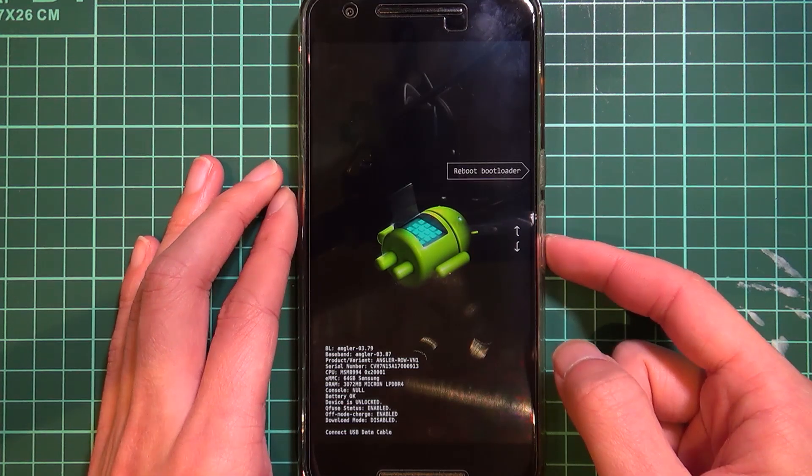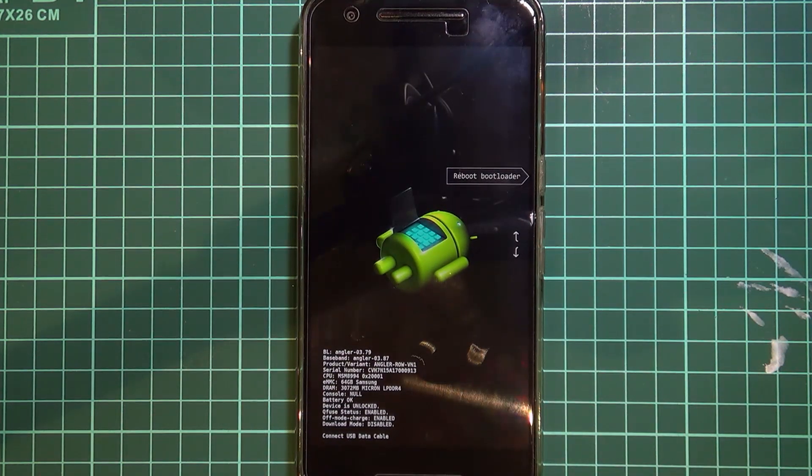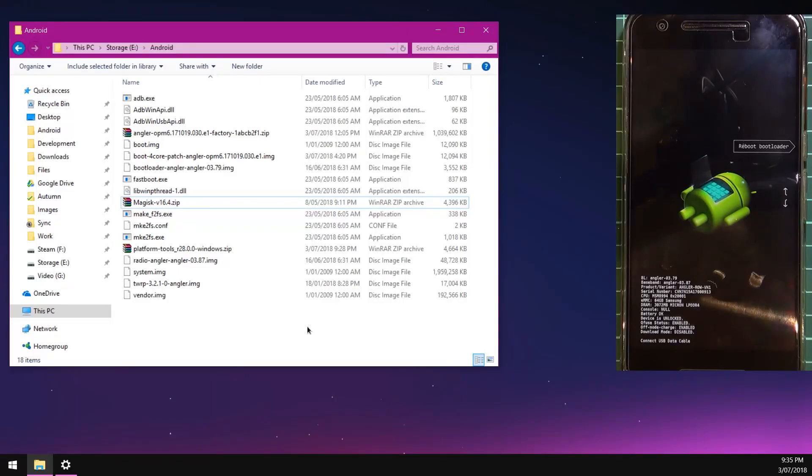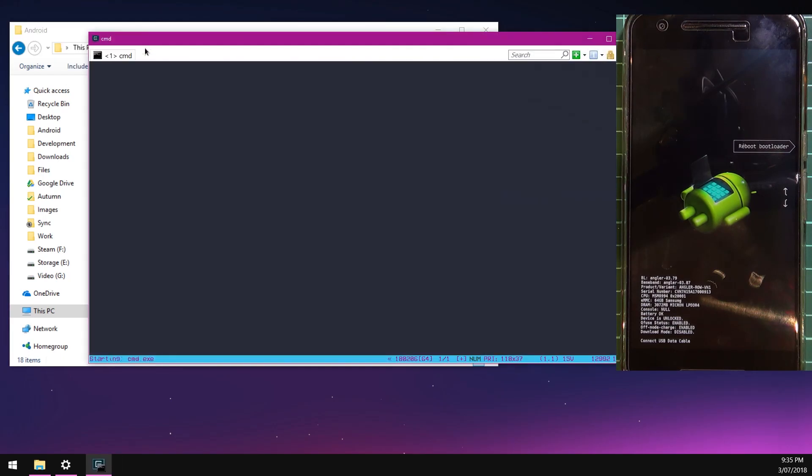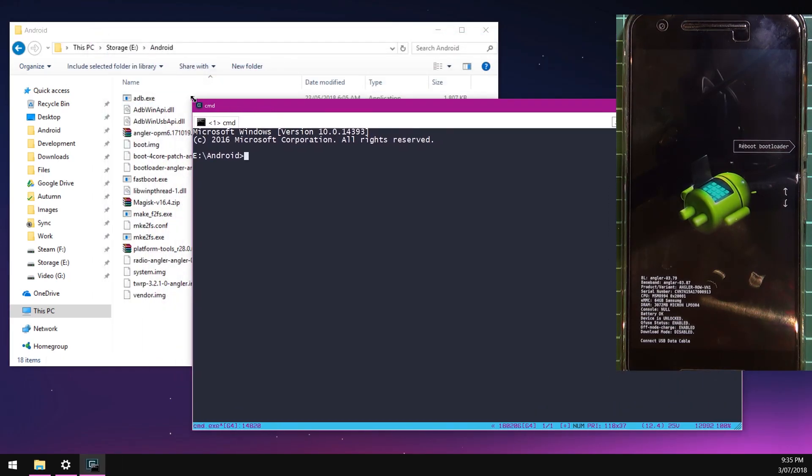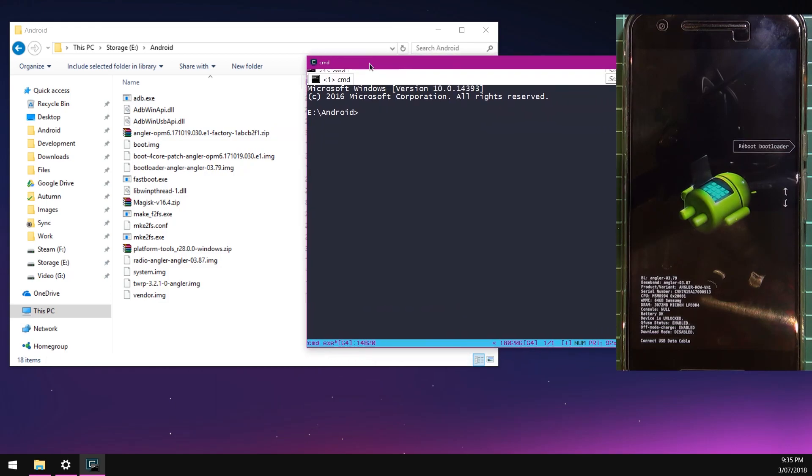This may take a while. Just keep holding the volume down button until you see the bootloader screen which you may be familiar with already. Here it is. Once we've connected here, we can go ahead to our computer where we're going to run our commands necessary to update our device. To open up the command prompt in the same directory here, you can click on the address bar and then type in cmd. This will make a new command prompt window already changed directories to your folder. Very neat, very cool.